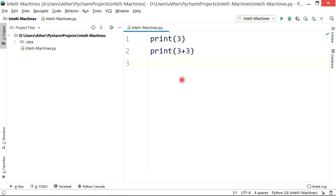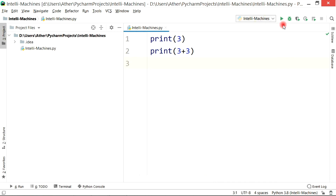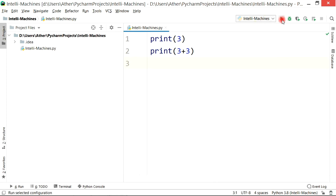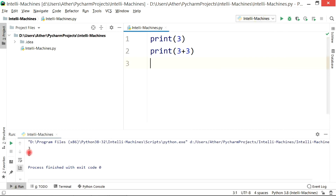There are two ways to get the output. The first is to simply click on the play button, and if you want to use a shortcut then press Ctrl + Shift + F10. As soon as you run this command, you can see the output — here is the output of our first statement which is 3, and right below it we have 6, which is the sum of 3 + 3, our second Python statement.